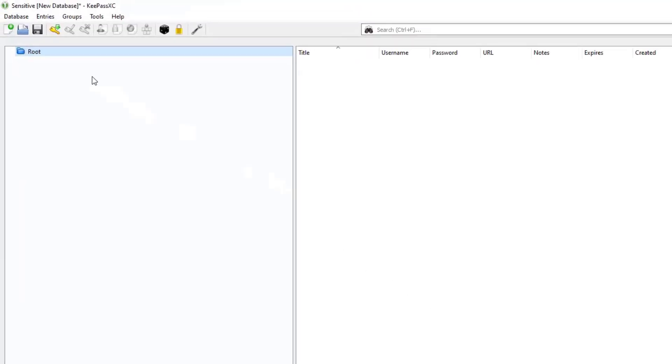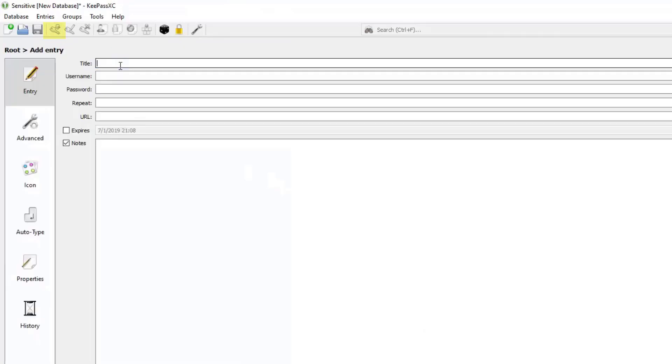I've got my brand new KeePass sensitive database. Let's go ahead and add an entry with this button here. And I will call it sensitive site. And here I have an option to put my username, which I'm going to put user.